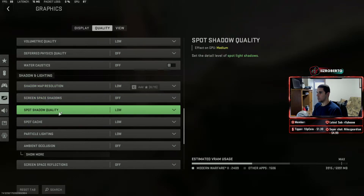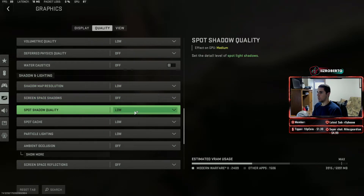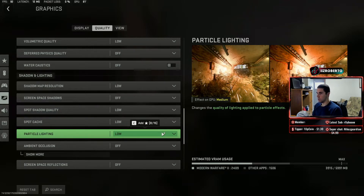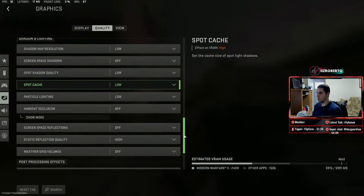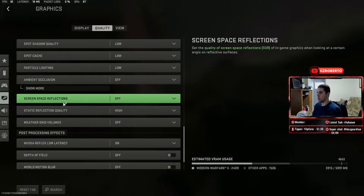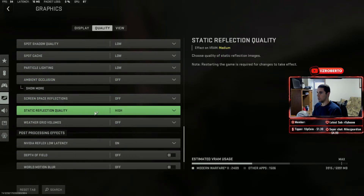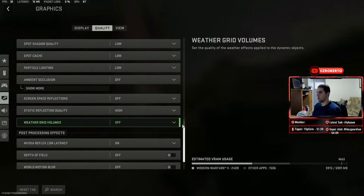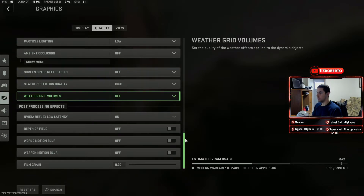Screen space shadows off. Spot shadow quality low. Spot cache low. Particle lighting low. Ambient occlusion off. Screen space reflections off. Static reflection quality high. Weather grid volumes off.